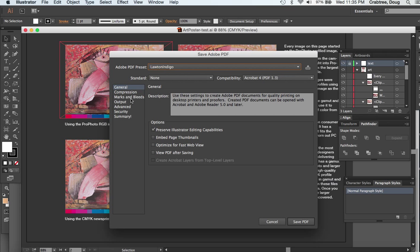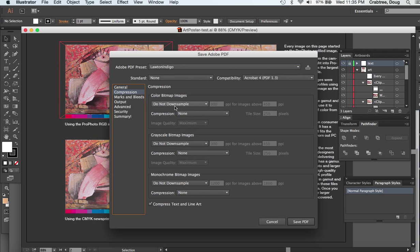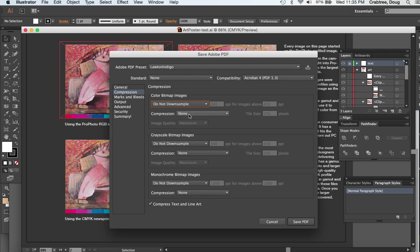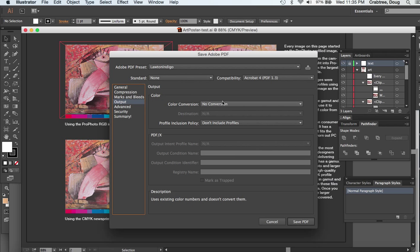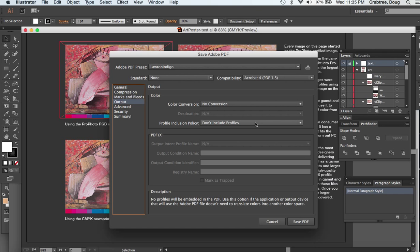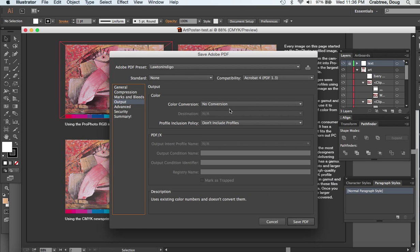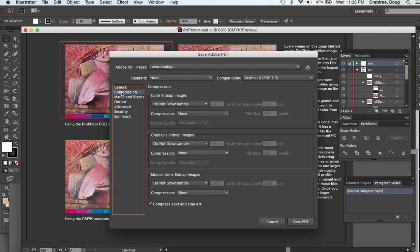This is what Lawton wants you to use. If you look through what's going on here, in compression they say no downsampling, do not downsample, no compression. Then the other important thing is in Output they say no conversion and don't include profiles. So Lawton doesn't like profiles and they don't want anything converted. Anything you put in your document is going to go straight through—it won't be converted to any common color space and won't have any compression or downsampling done to it.